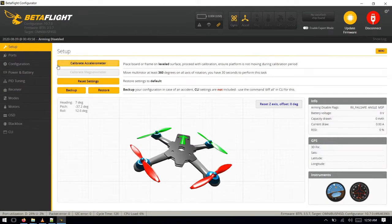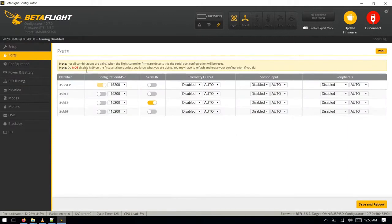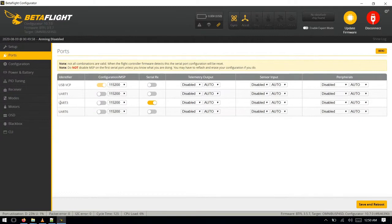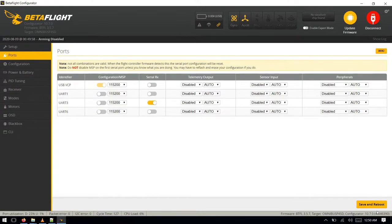Go to the ports. As we have connected the data line to the RX port of UART3, so enable the serial RX from here and click on save and reboot.